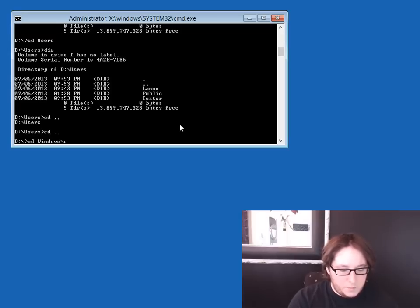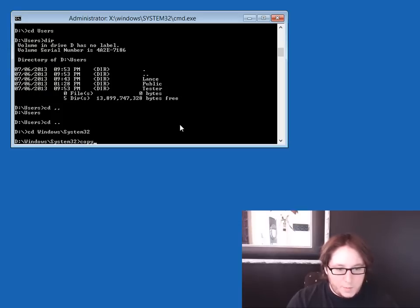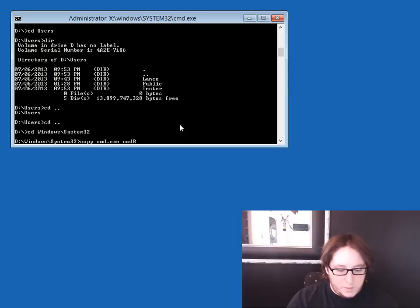Okay, so now what we want to do is make a copy of cmd.exe. We'll name it cmd2.org. Better yet, cmd backup.exe.